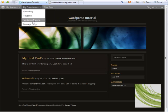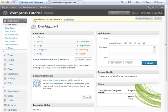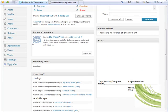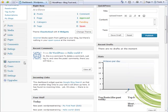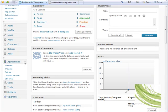We're going to go down to the Appearance button on the side navigation bar and we're going to choose Custom Header.